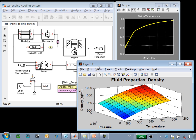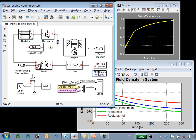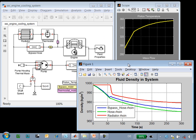This MATLAB plot shows how the density of the coolant varies based on temperature and pressure. This plot shows the density within the different components. We can see that the density of the coolant within the radiator remains constant until the thermostat opens.